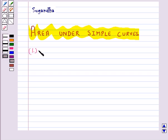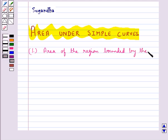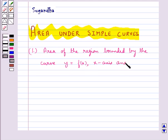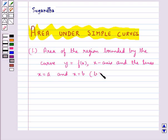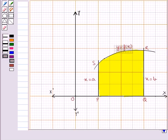First we need to find the area of the region bounded by the curve y equal to f(x), the x-axis, and the lines x equal to a and x equal to b, where b is greater than a. That is, we need to find the area of the shaded portion bounded by the curve y equal to f(x), the x-axis, and the lines x equal to a and x equal to b. We can think of this area as composed of a large number of very thin vertical strips.